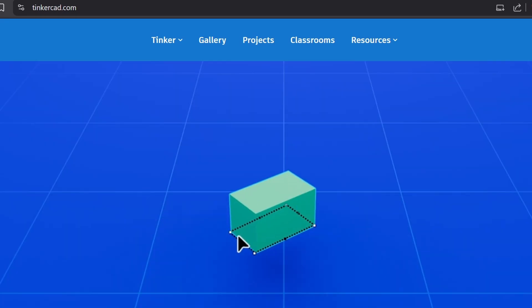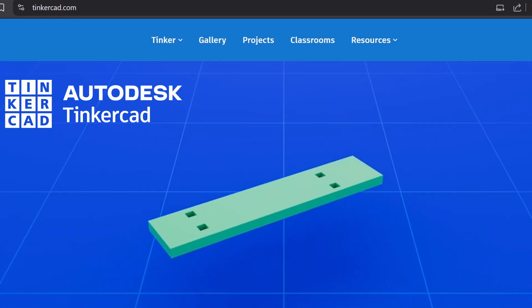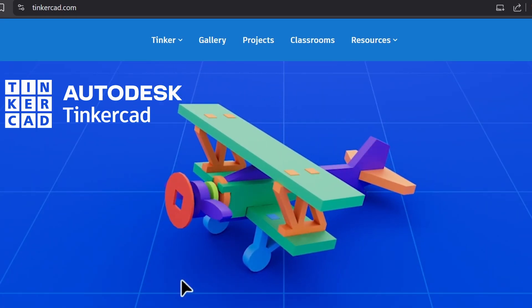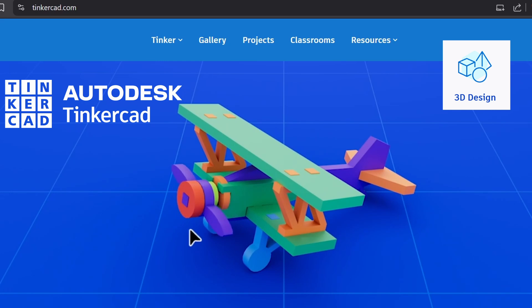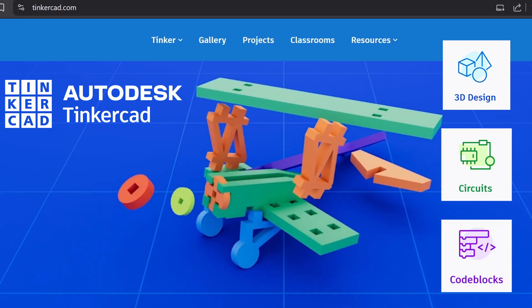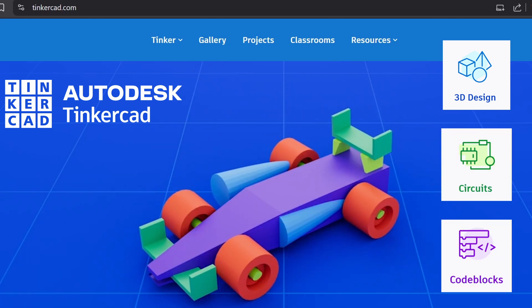We're going to talk about Tinkercad. It is a free, easy-to-use online tool that allows you to create 3D models, simulate circuits, and even code Arduino projects without needing any physical hardware.